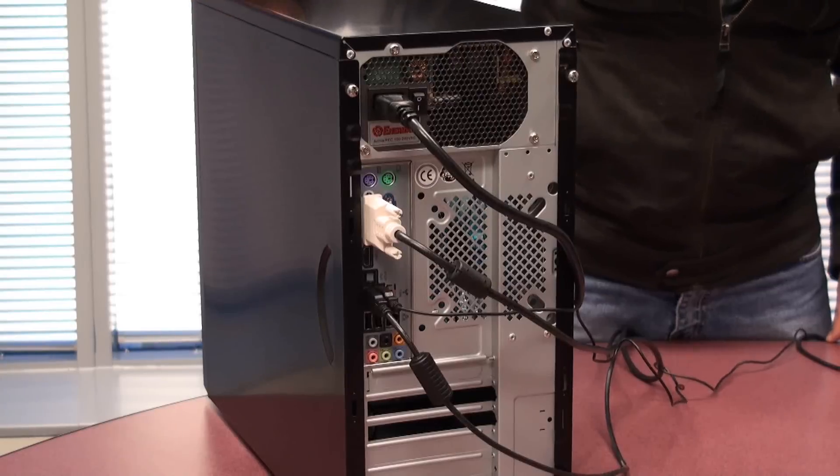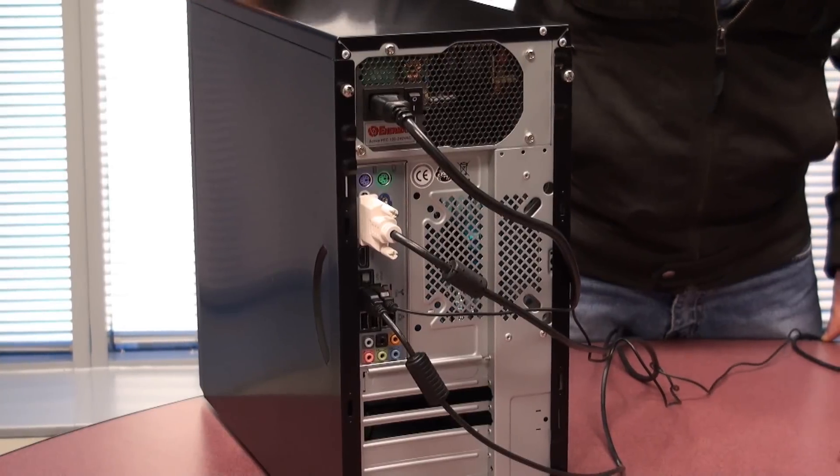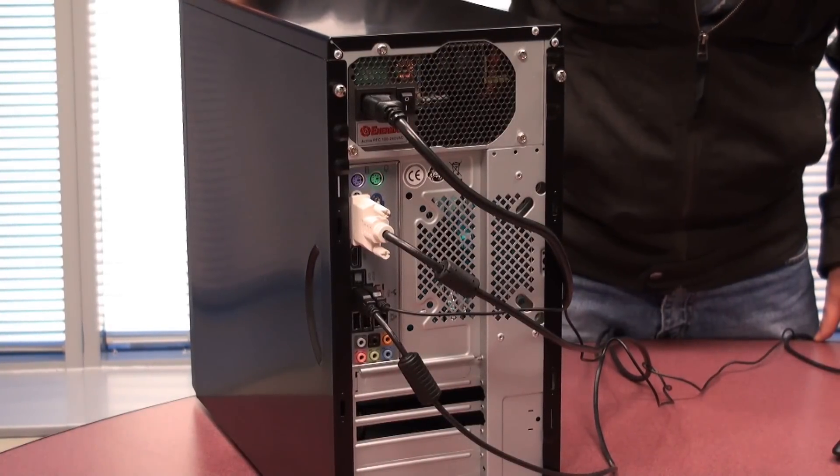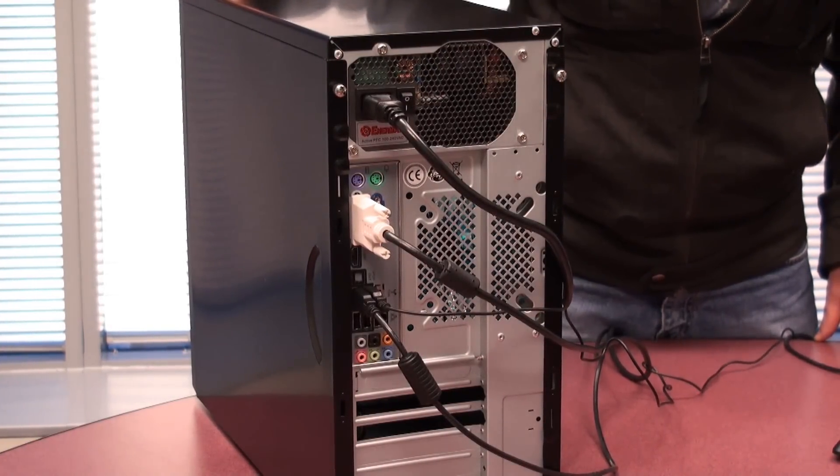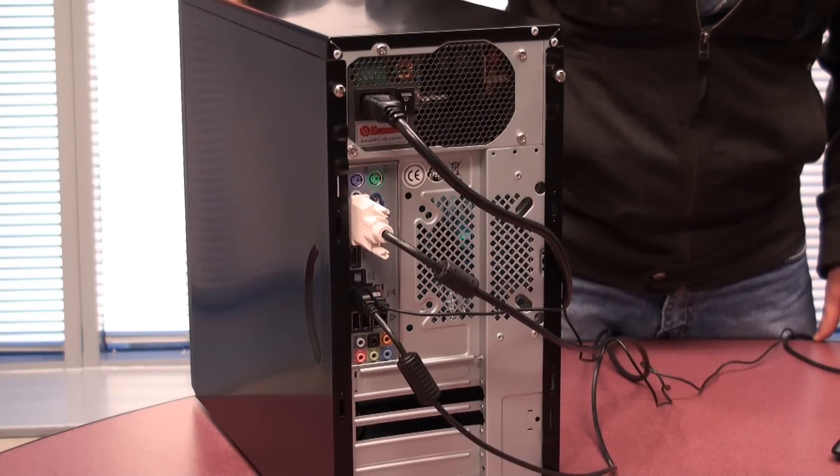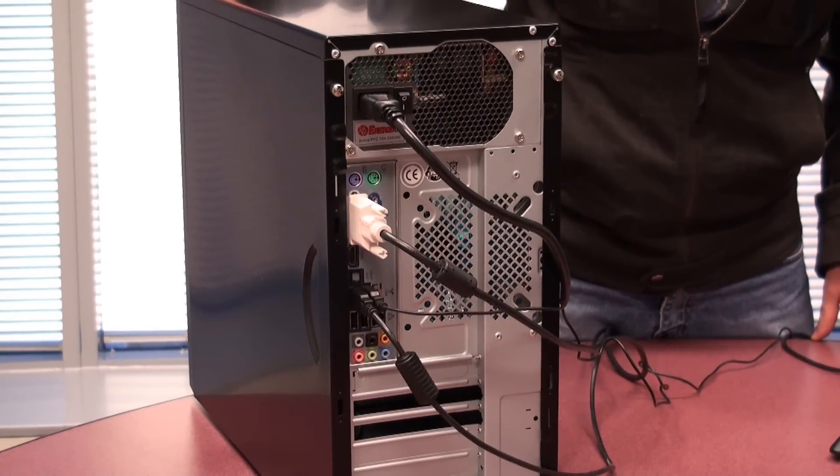So to get started, all we really need is a Phillips screwdriver and your graphics card. So before you get started, make sure that you ground yourself before you open up your PC. You can do this by touching any grounded metal object, such as a water tap.